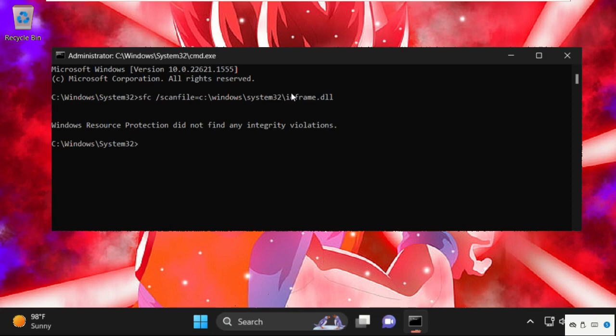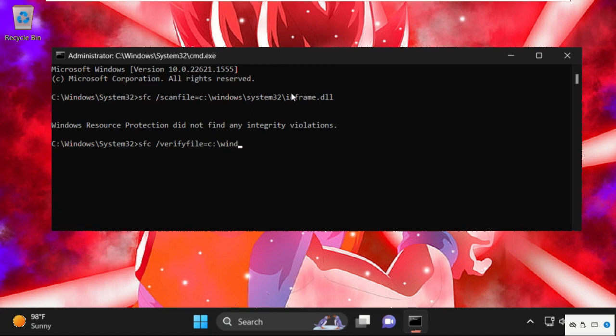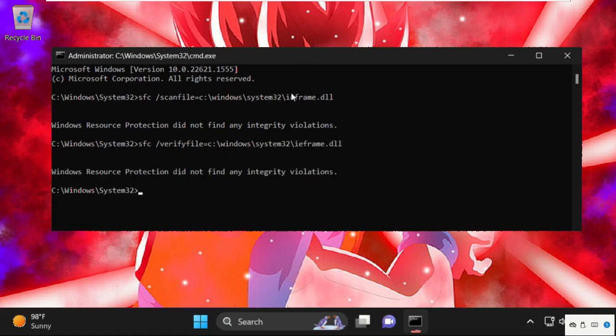Then execute this command sfc space slash verifyfile equal to c colon backslash windows backslash system 32 backslash ieframe.dll then hit enter to execute this one.